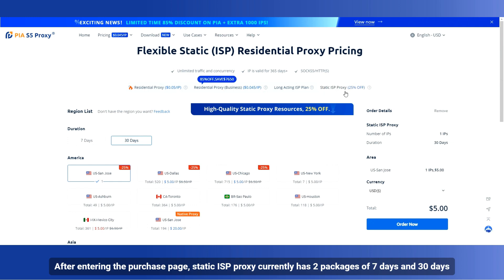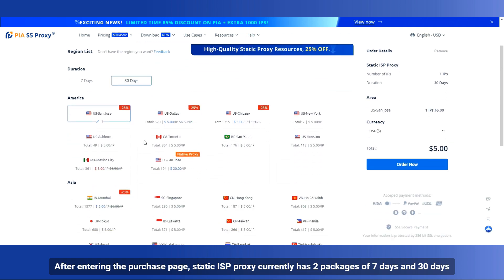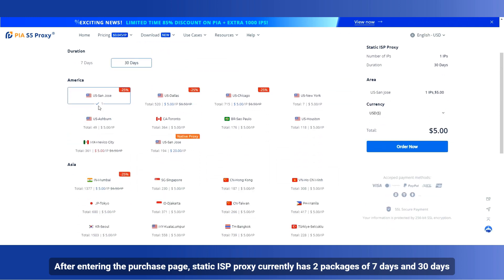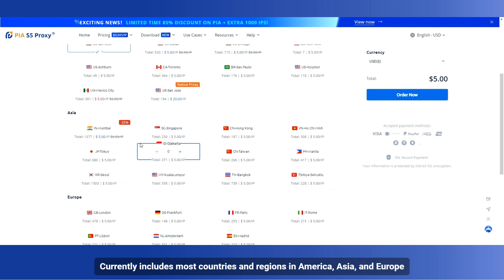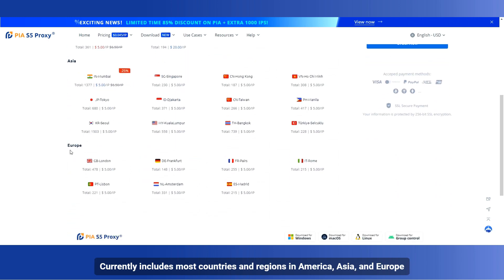After entering the purchase page, static ISP Proxy currently has two packages of 7 days and 30 days. Currently includes most countries and regions in America, Asia, and Europe.